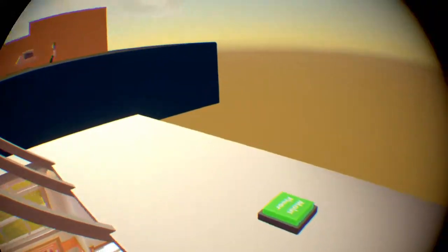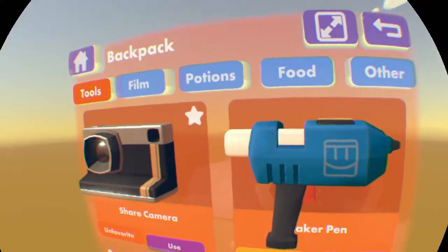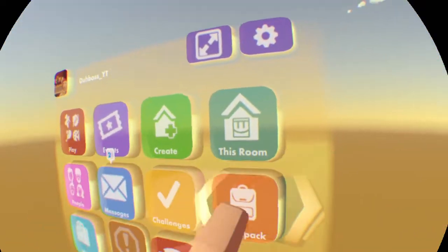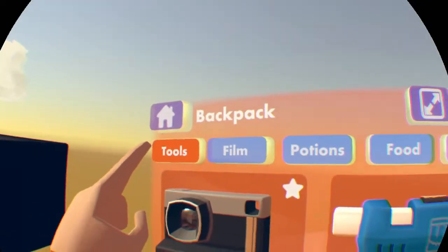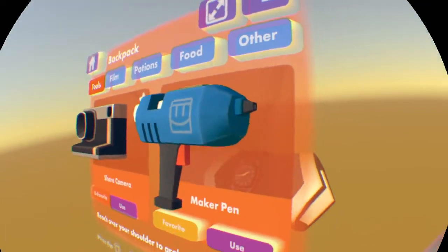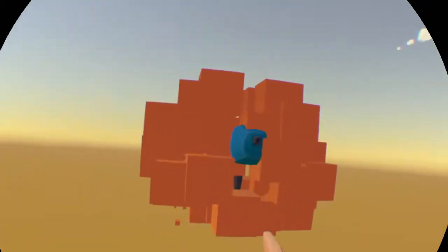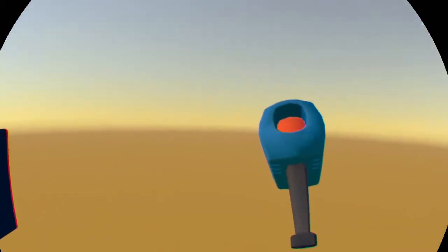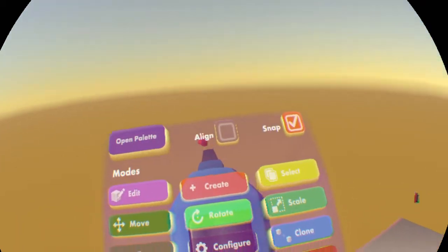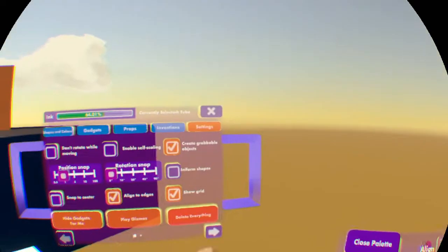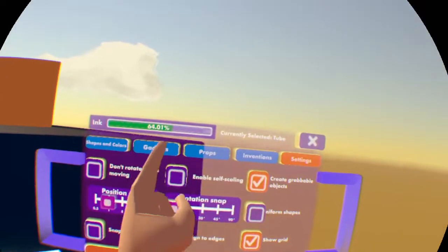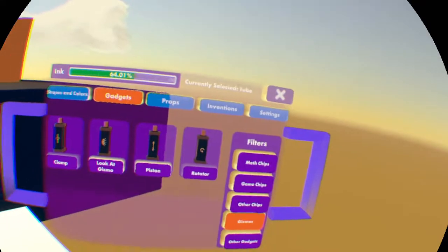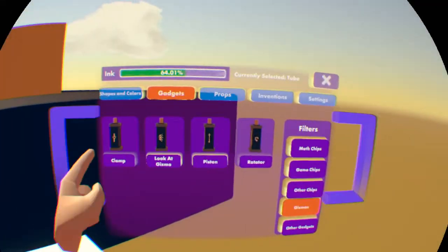So today I'm going to be showing you how to do that. The first thing you want to do is open up your watch. You can do that by looking at your hand, and you want to go to backpack and make sure you're in the tools. You'll see maker pen and you want to hit use. That should summon your maker pen. Now you want to grab that and look at this little screen here. It's going to open up your maker pen menu. When it opens the palette, you want to go to gadgets and then gizmos.